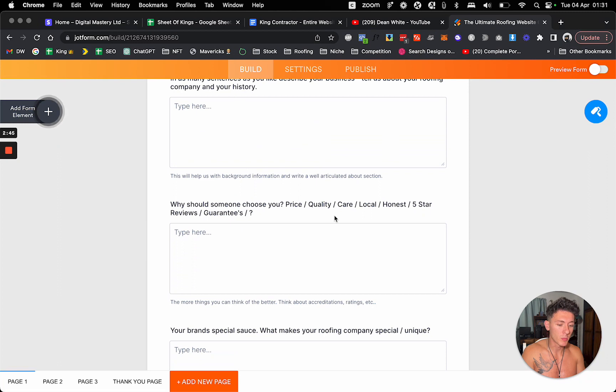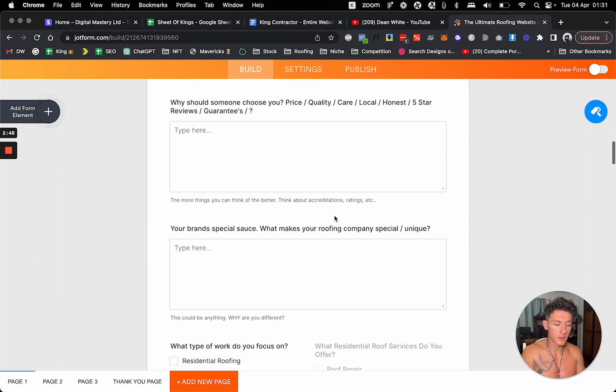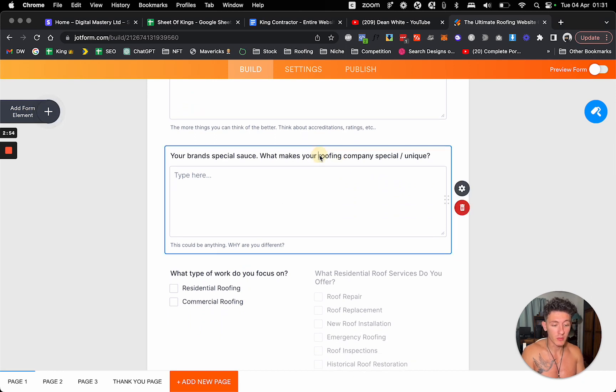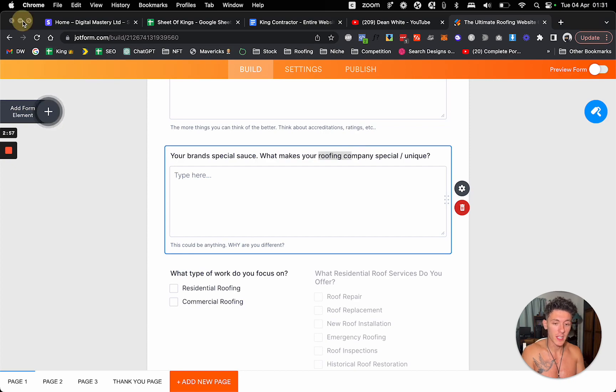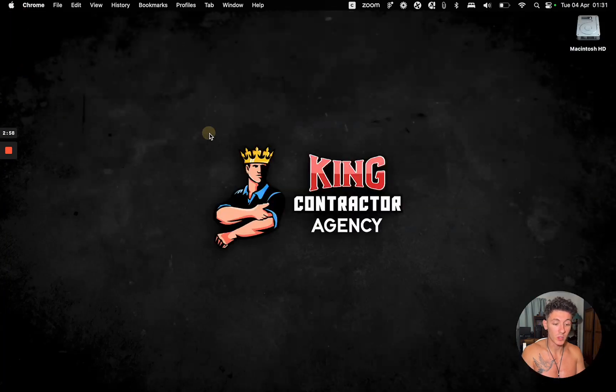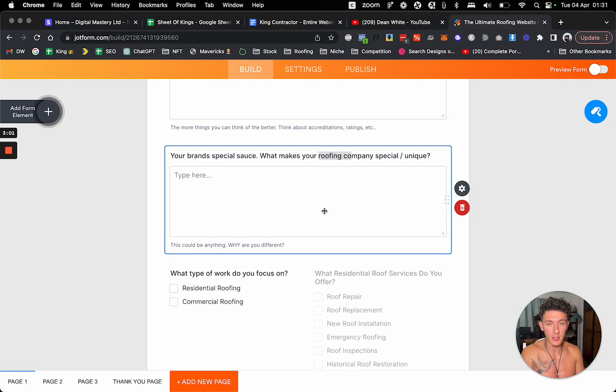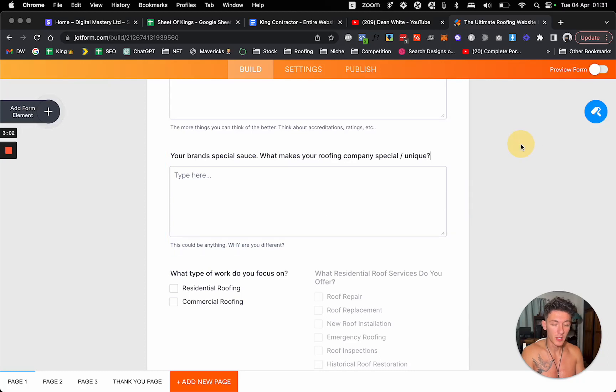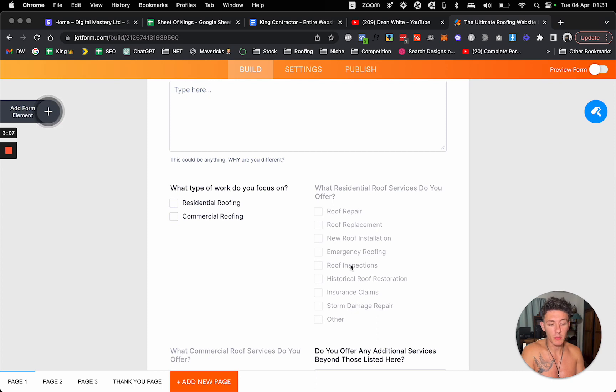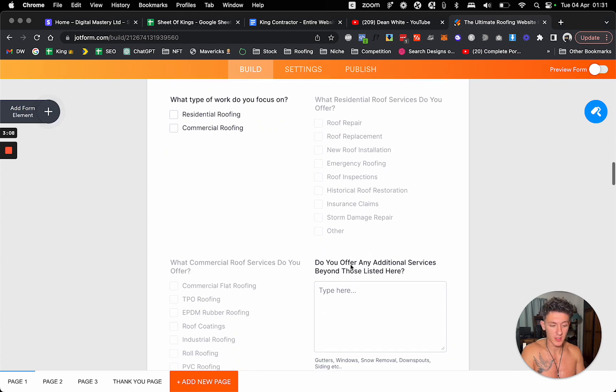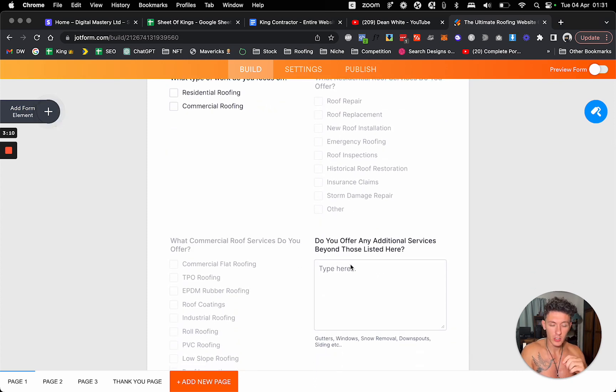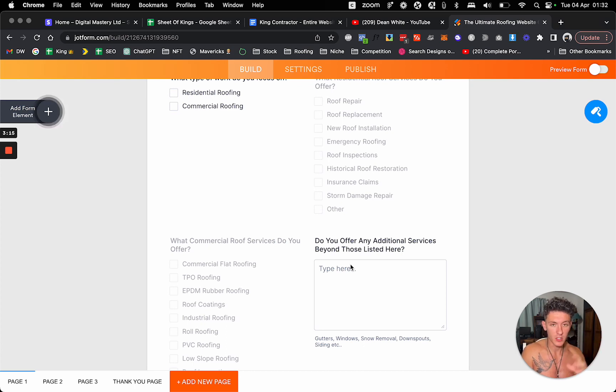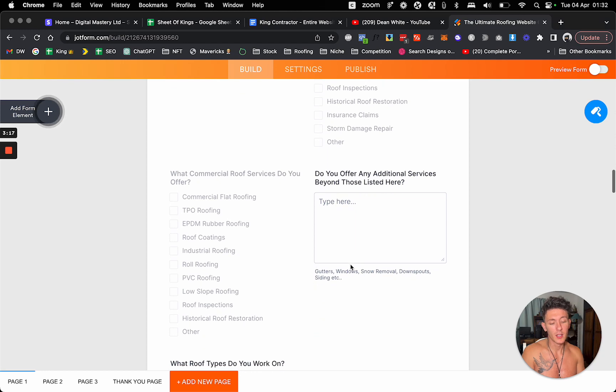I can show you what the onboarding form looks like so you can know what questions we ask on the onboarding form to help you a little better. I think we could honestly clean it up, but here we go. You know, in as many sentences as you like describe your business. By the way, this is just information on their business. So we know who it is. Why should someone choose you? Price, quality, care, all this kind of information. What's your brand special sauce? What makes your company unique?